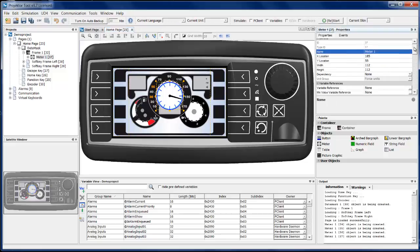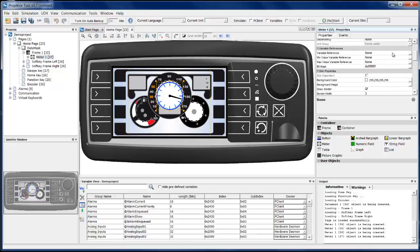These properties are followed by the variable reference. Connecting the object to a variable means that the object becomes dynamic, so it will show the value of the variable during runtime. For the meter, this means that its needle will move as the variable changes.